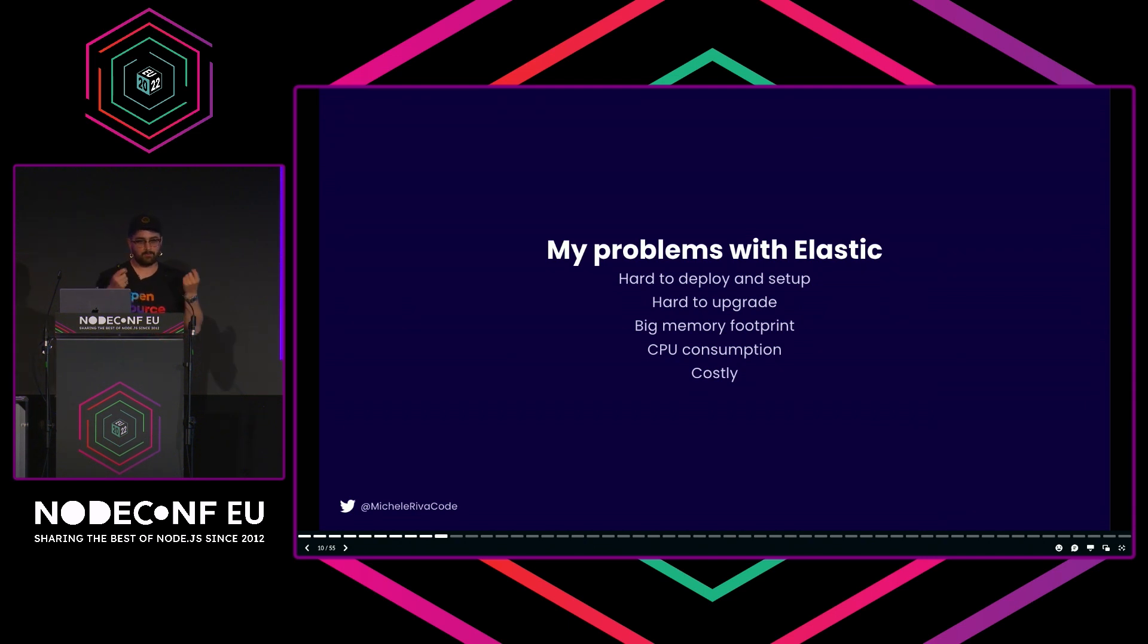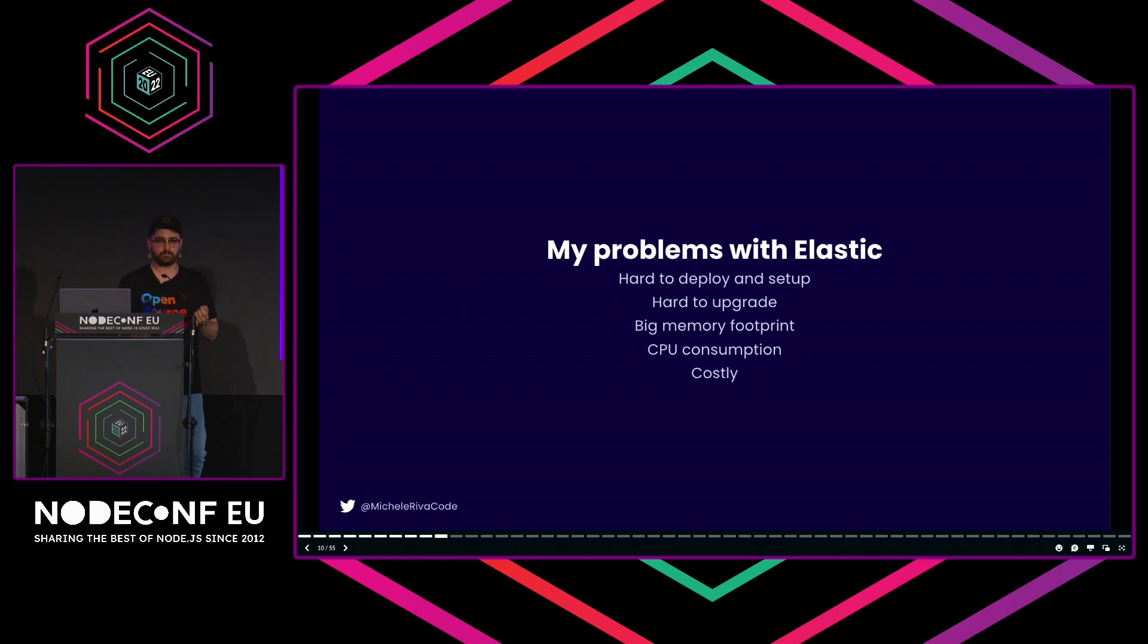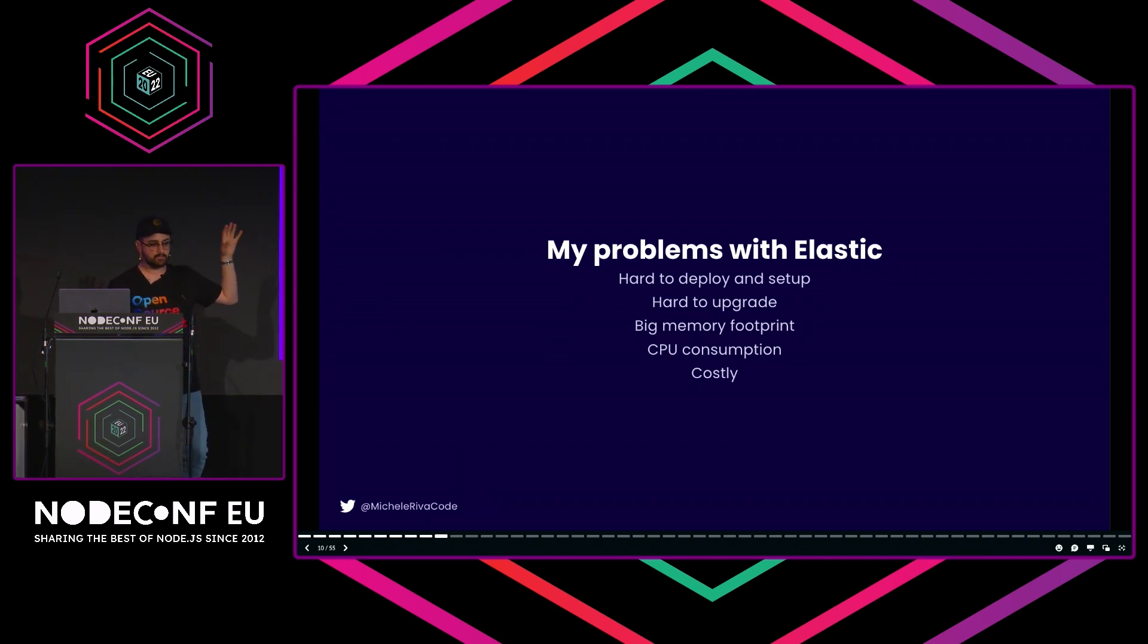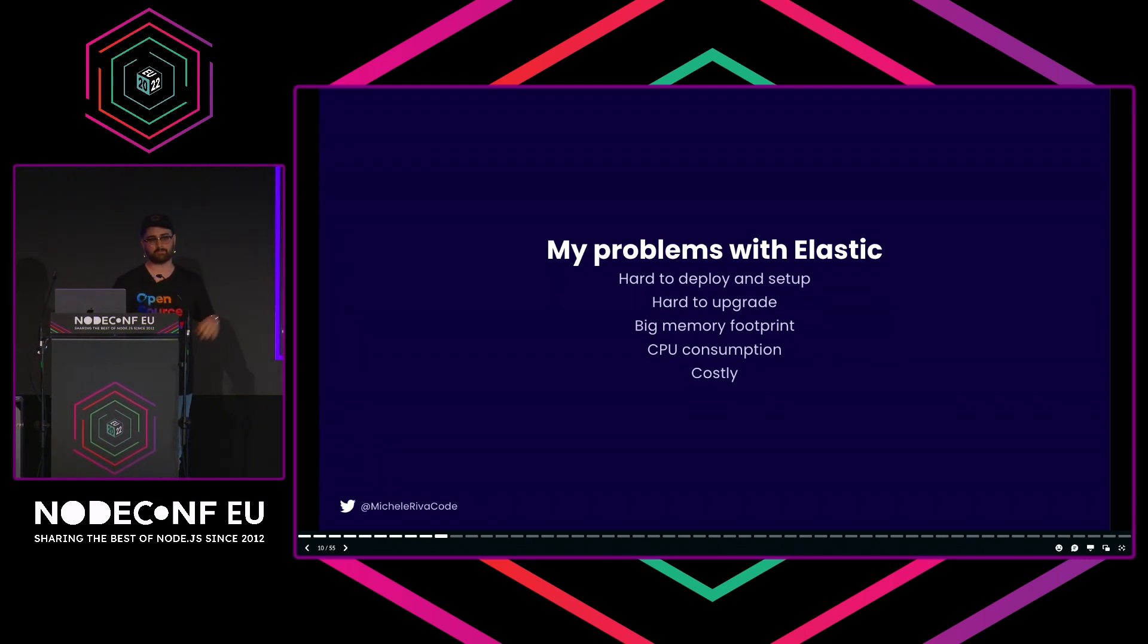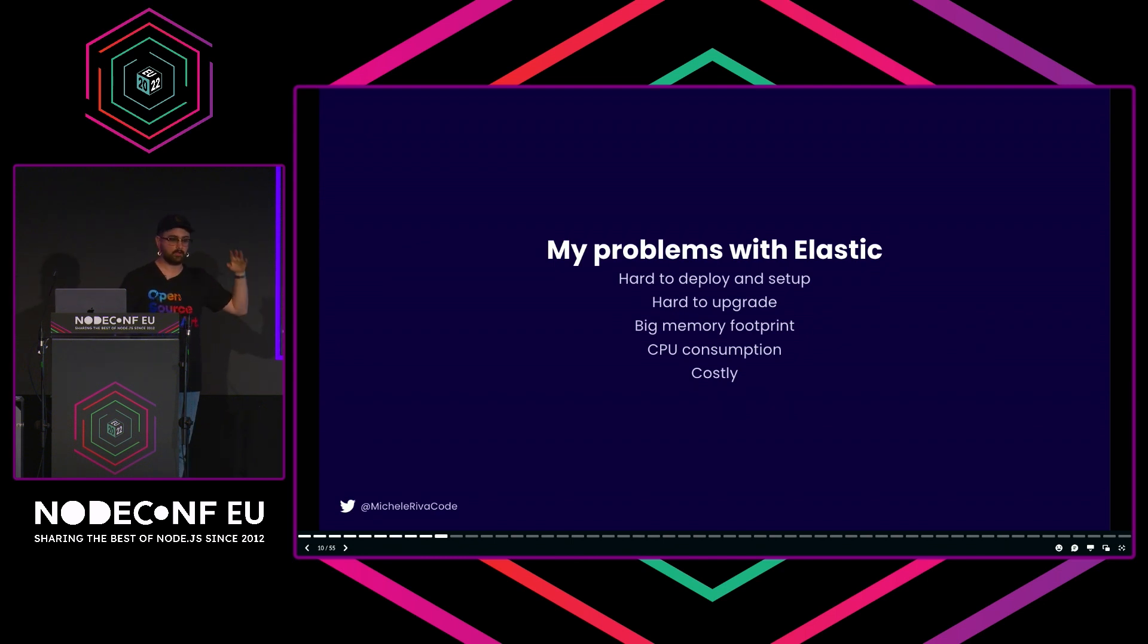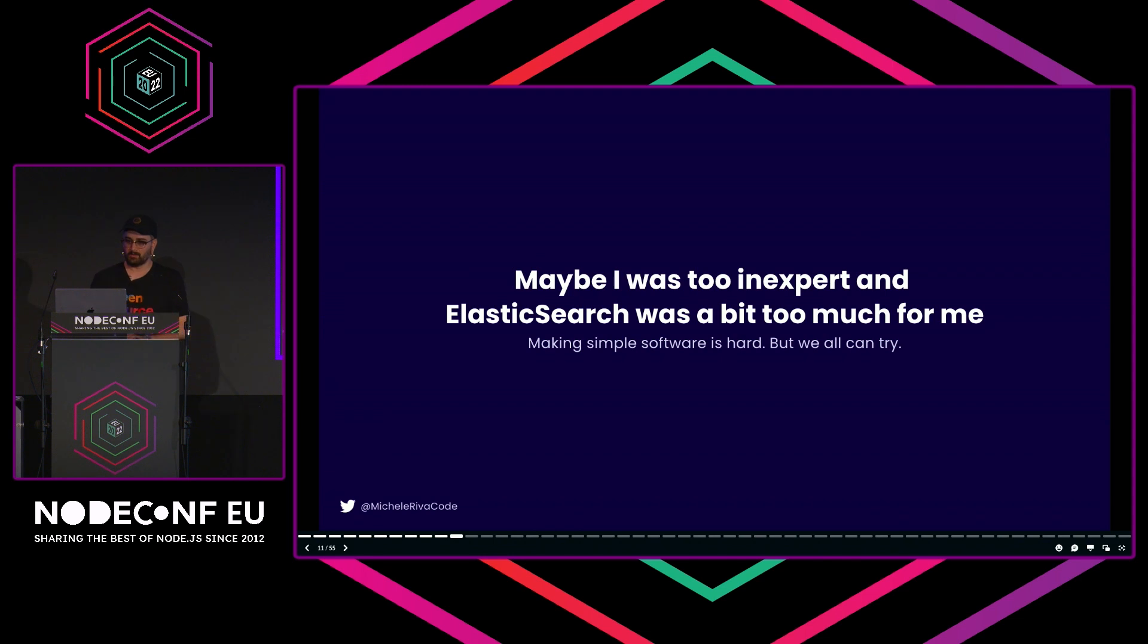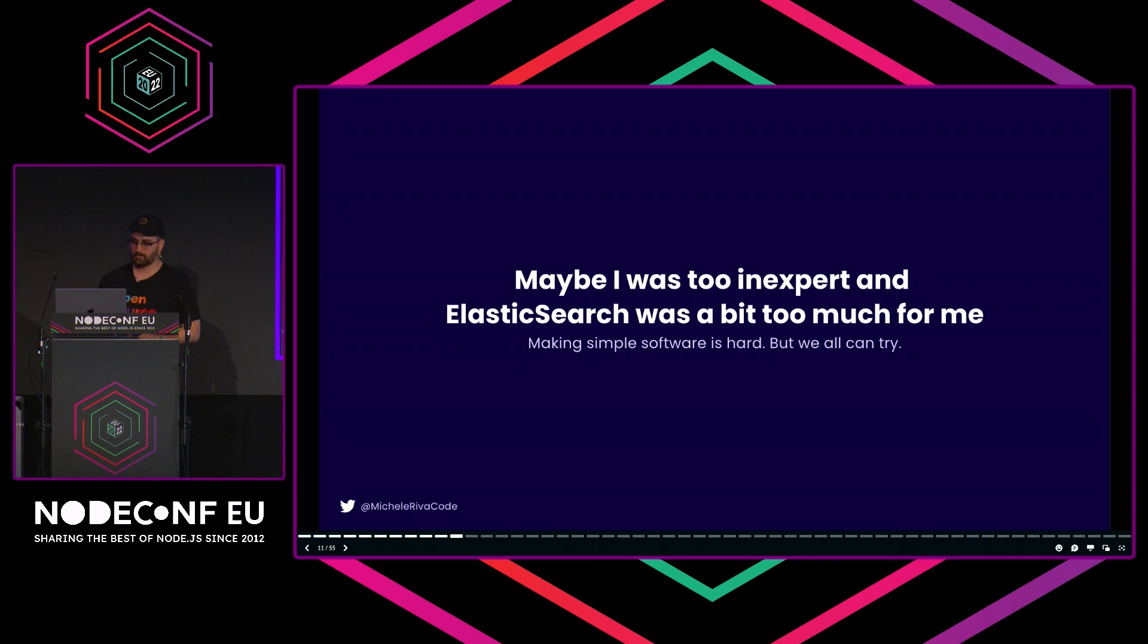Remember, I love Elastic, but still I had some problems with it. It's quite hard to set up and deploy. It's hard to upgrade. If you have a security patch to be deployed, it's not the easiest thing you're going to do. It has a big memory footprint, and if you couple that with high CPU consumption, it is very expensive. If you're running your own cluster on AWS or Google Cloud Platform, it's going to be very costly. If you're using the cloud version, it's also costly because someone has to compute that data.